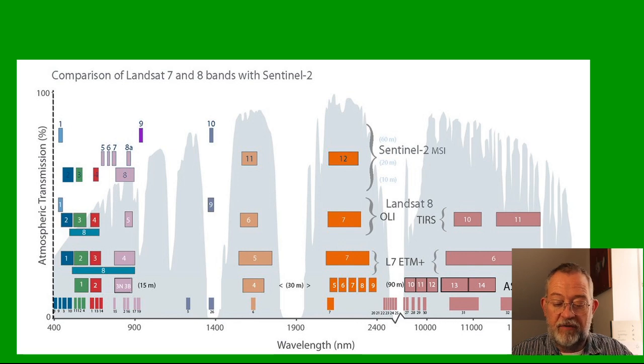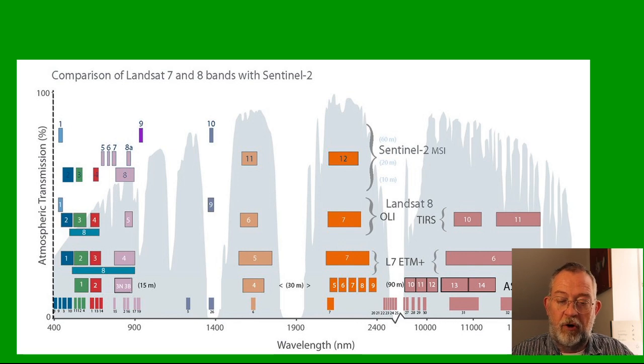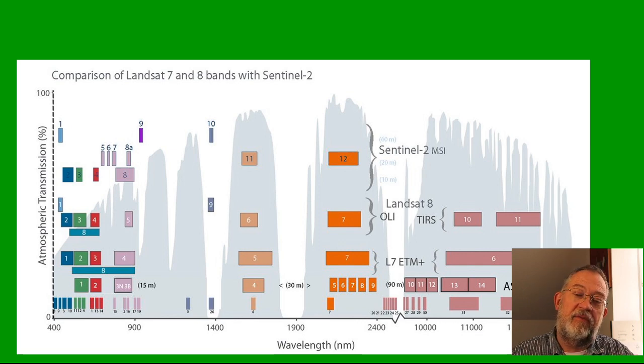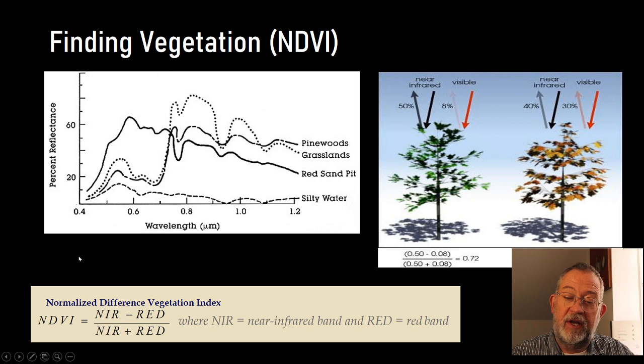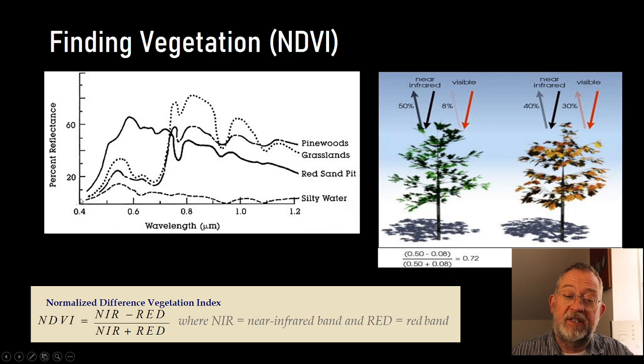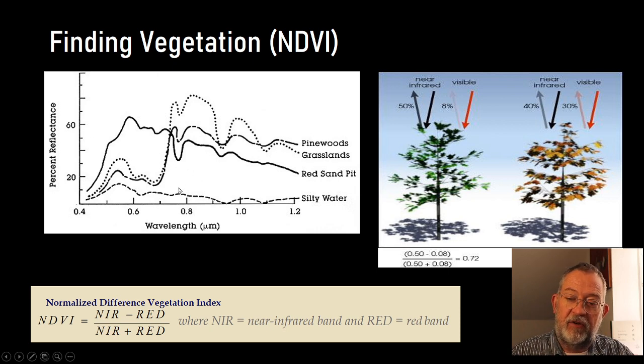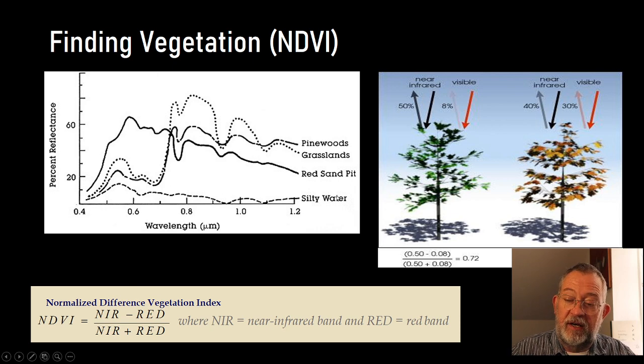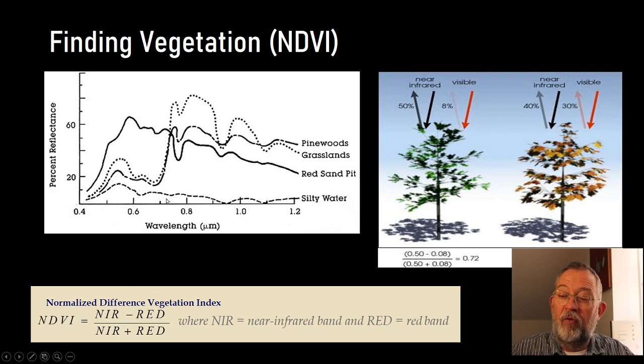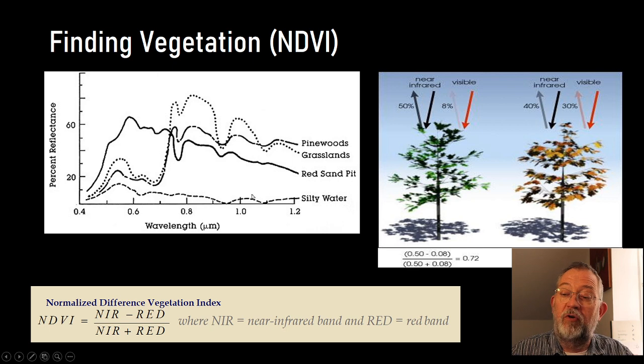So what we'll do normally is that we'll be looking at what we call this spectral reflections here. So each signature here,